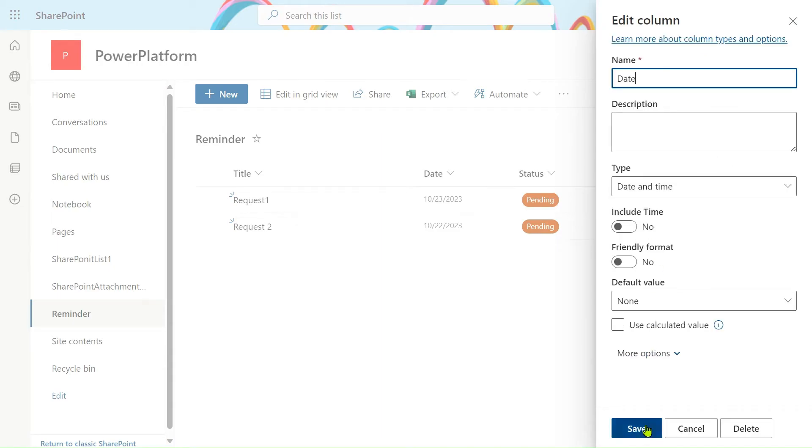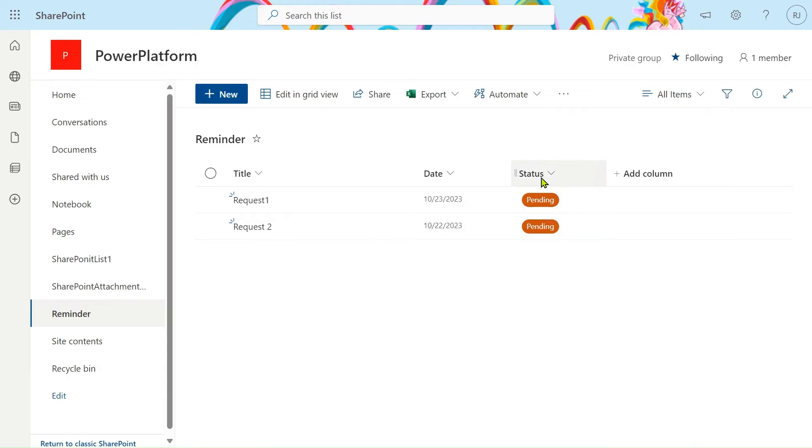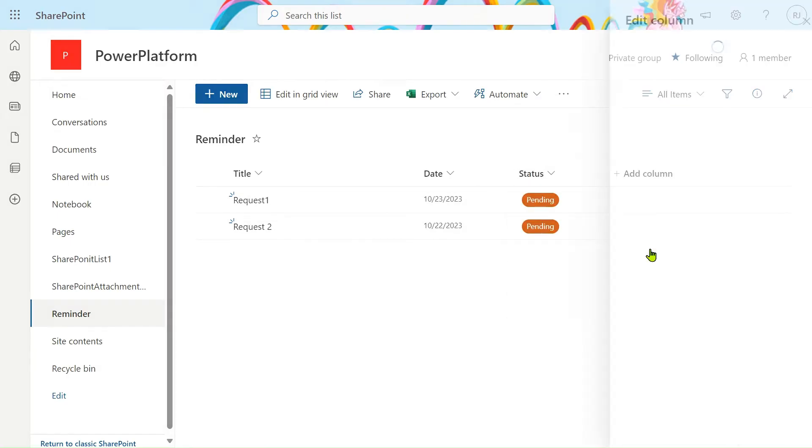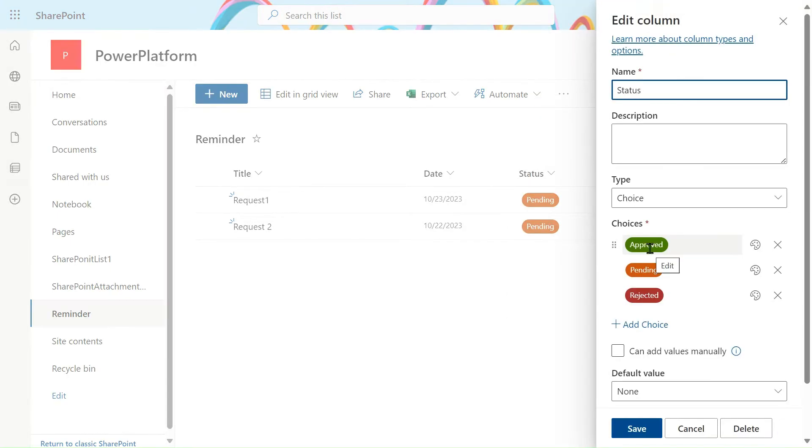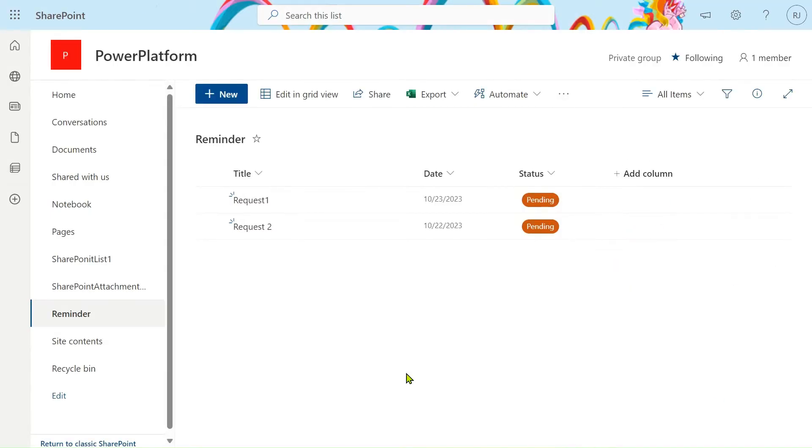And this is the status column. So this is a choice column. I will show this column to you also. In the choice column we have three choices: approve, pending, reject.